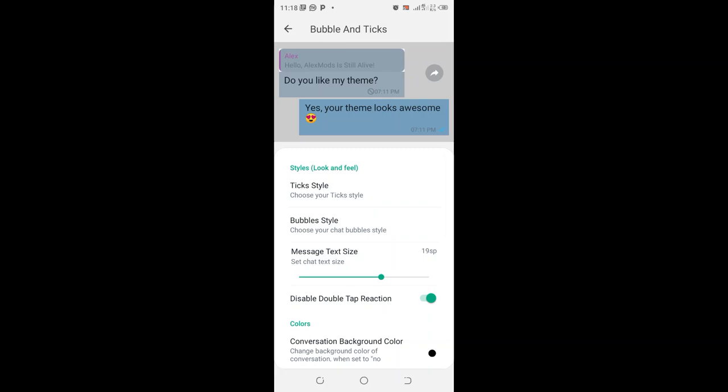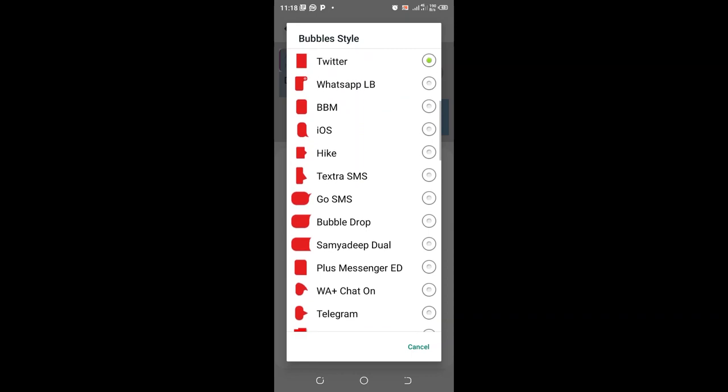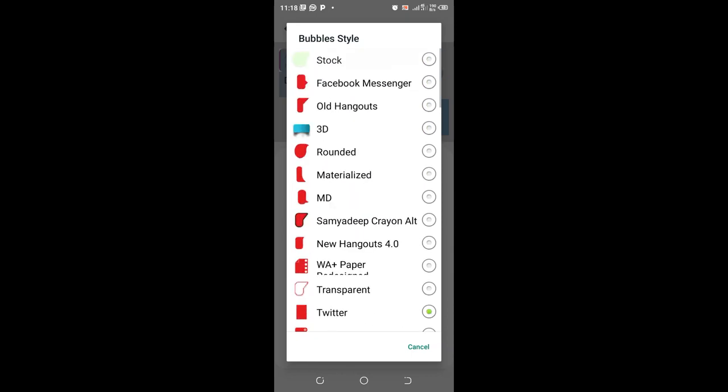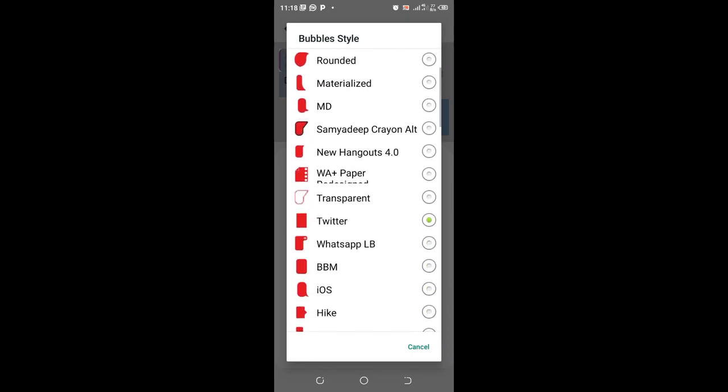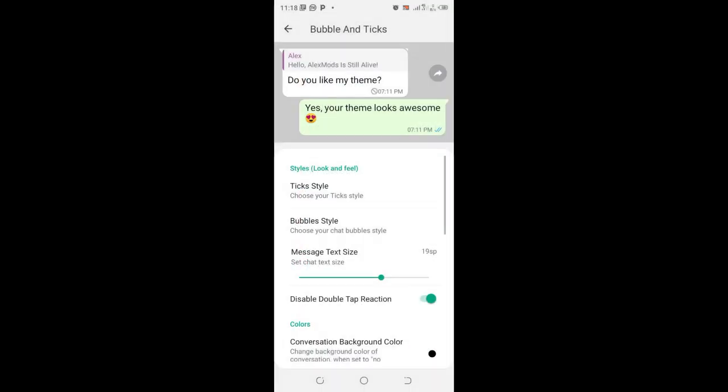You can come here to where we have bubble style and then choose the bubble style of your choice. But our mission was to change our bubble style from this normal bubble style which is usually given to us by default by WhatsApp.